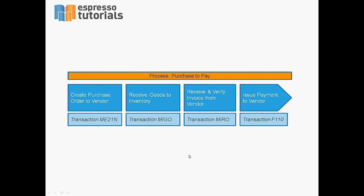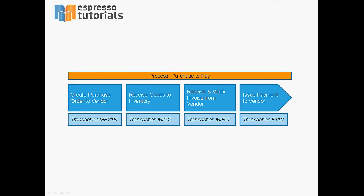In this video we will walk you through a generic purchase to pay process in a manufacturing or retailing company. We will start with the purchase order which gets sent to the vendor, then show you how to post the received goods into stock. After that you will learn how to post a vendor invoice and finally how to pay the invoice.